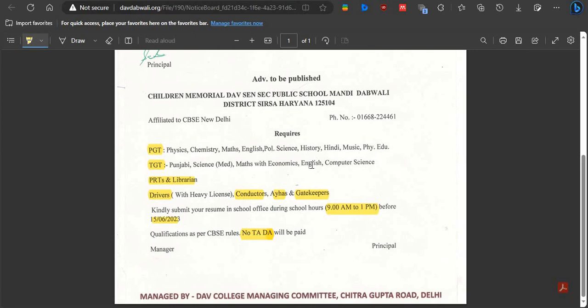The notification does not mention whether the post is permanent or contractual. It is likely to be a temporary recruitment first. Whether the post is permanent or temporary, you should join here, because if you have no experience, this is a good place to gain it.